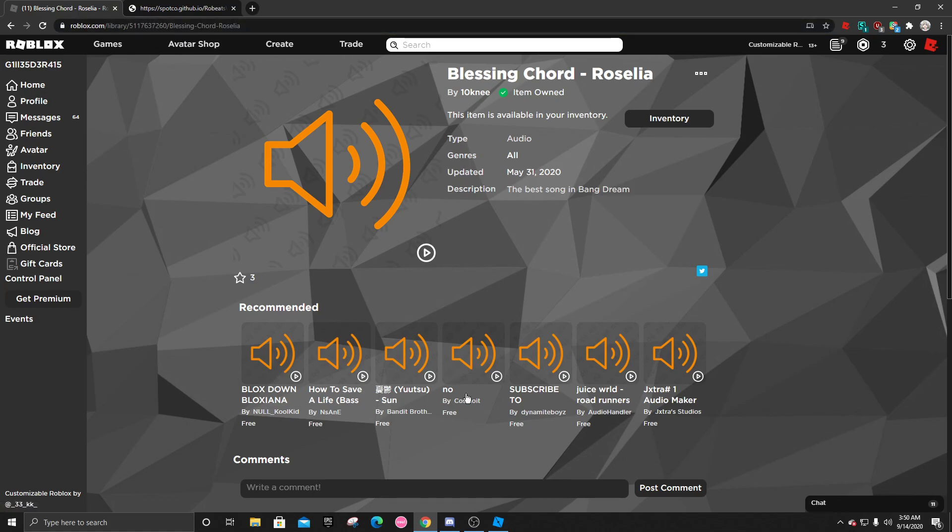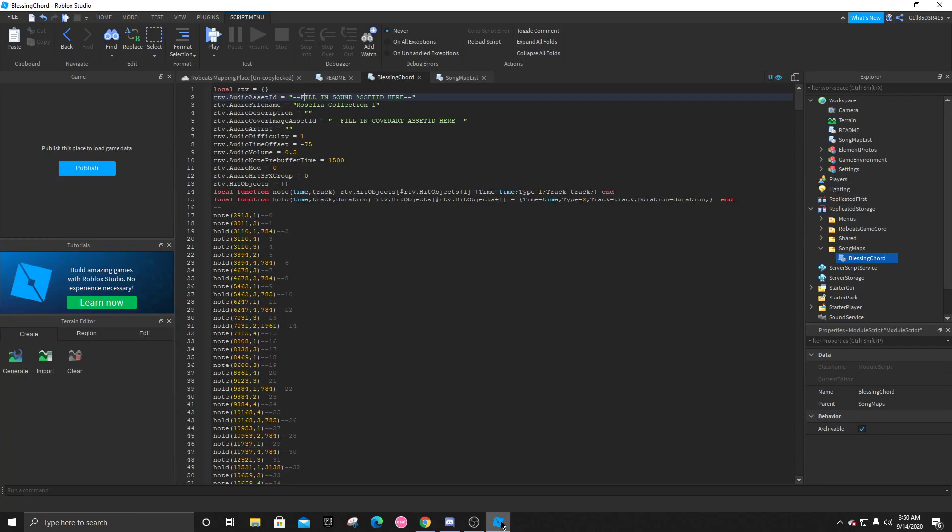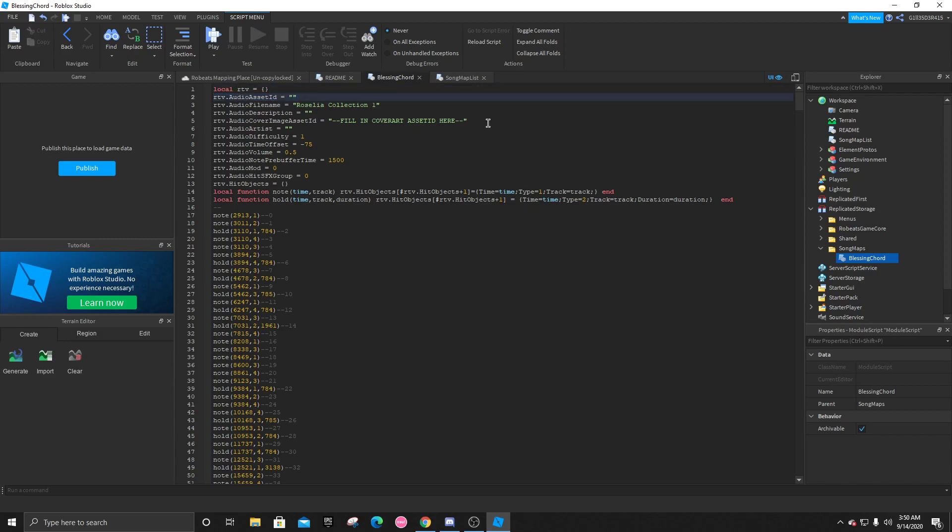And delete everything in these quotation marks for audio asset ID. After you're going to type out rbxassetid:// and then the ID you grabbed from the link. All right.